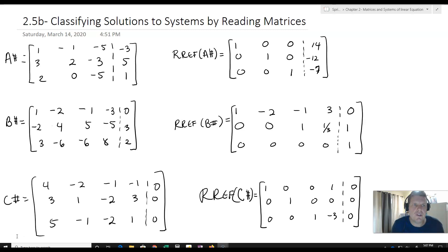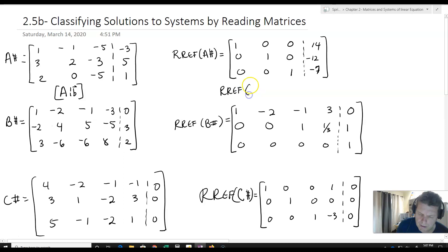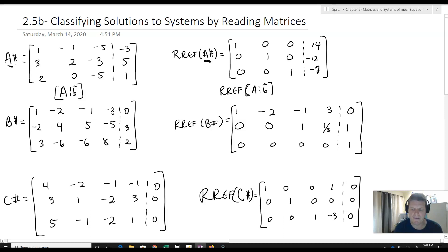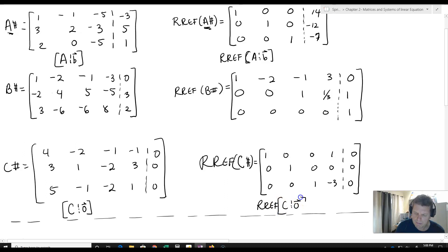Let's take a look at the three examples we worked with. The first one we'll call A-star, which is the matrix A augmented with B. The RREF of A augmented with B is also called A-star. We also have B augmented with some vector B, and C augmented with the zero vector, along with the RREF of C augmented with the zero vector.